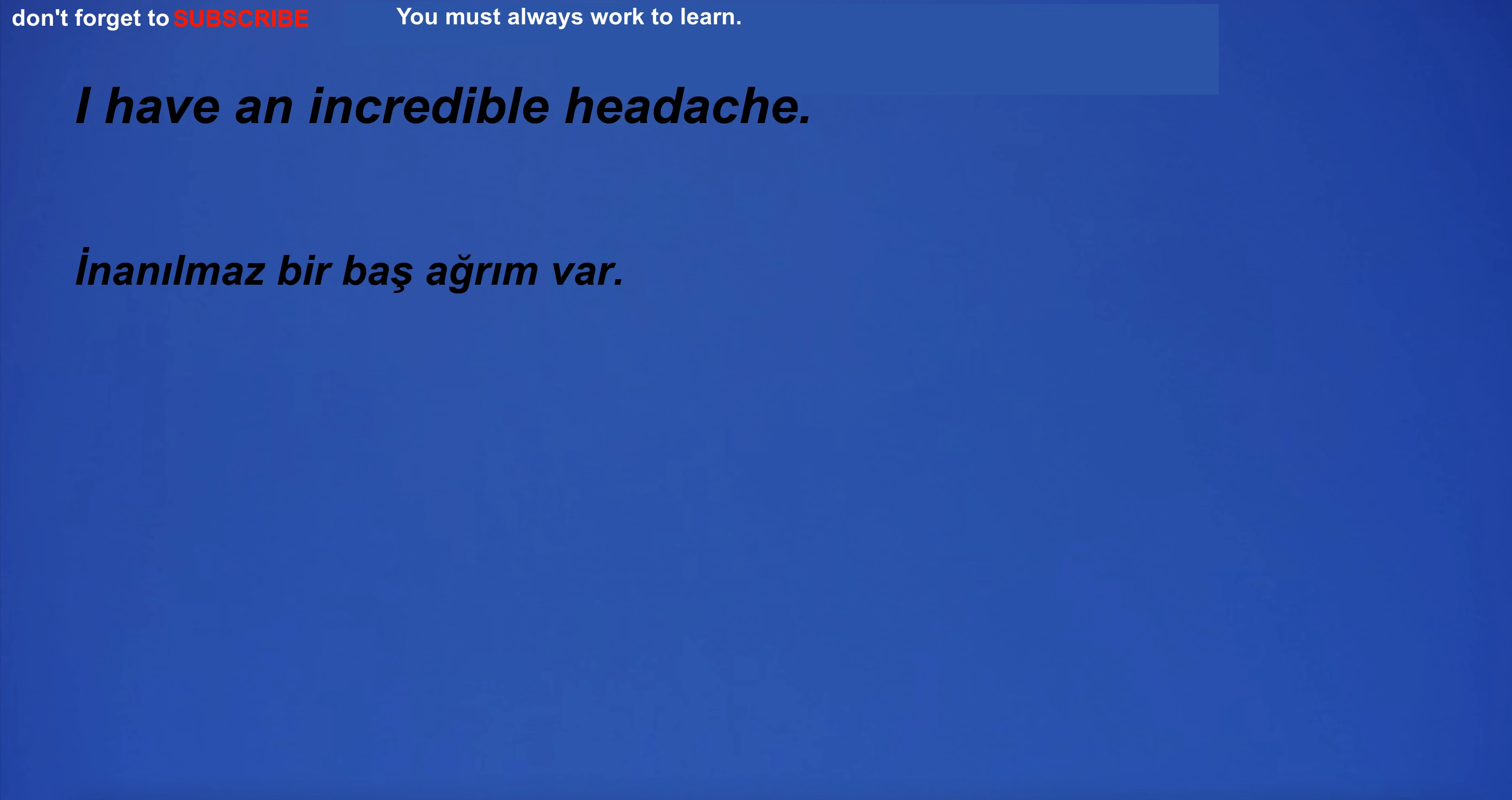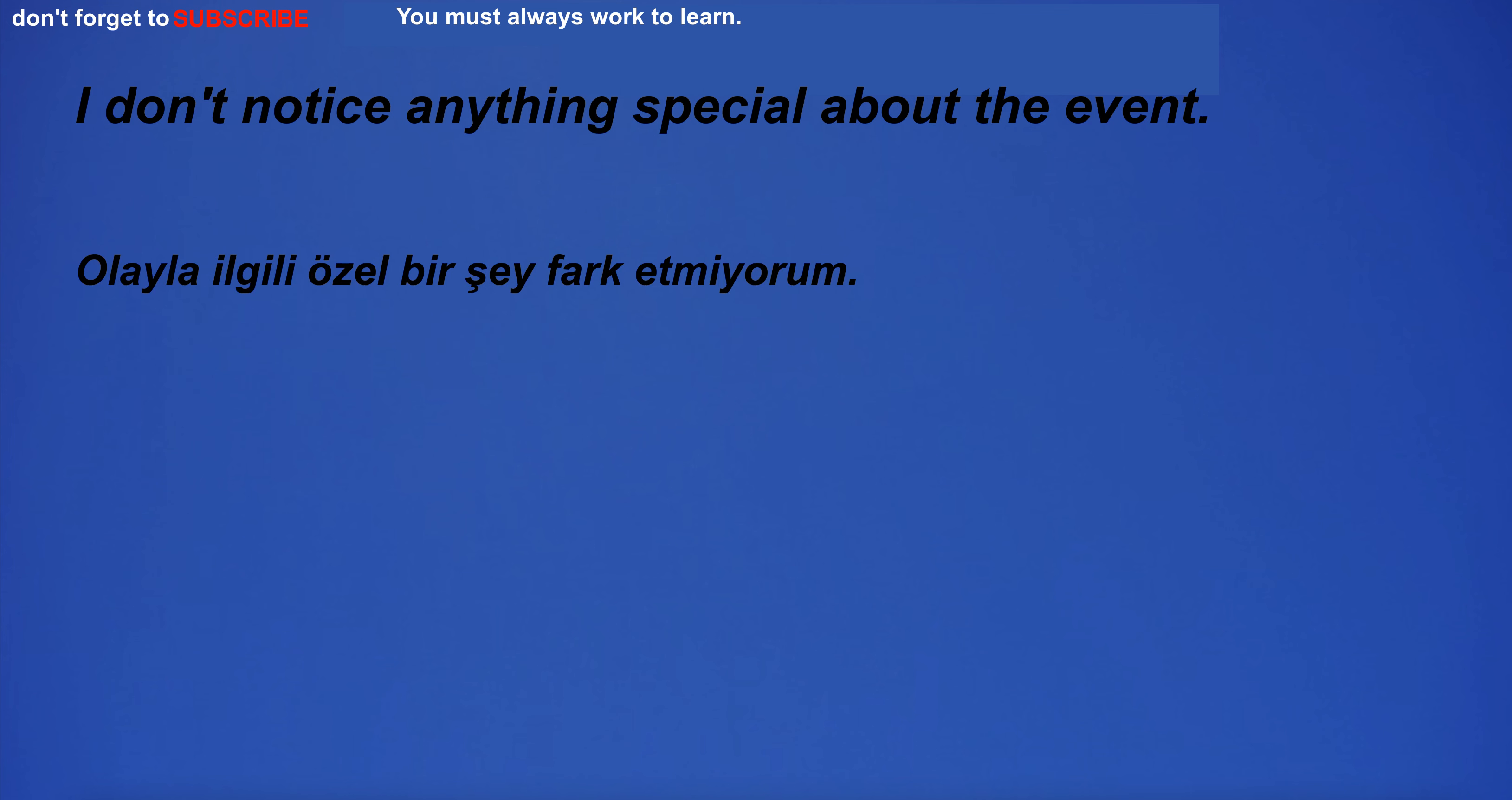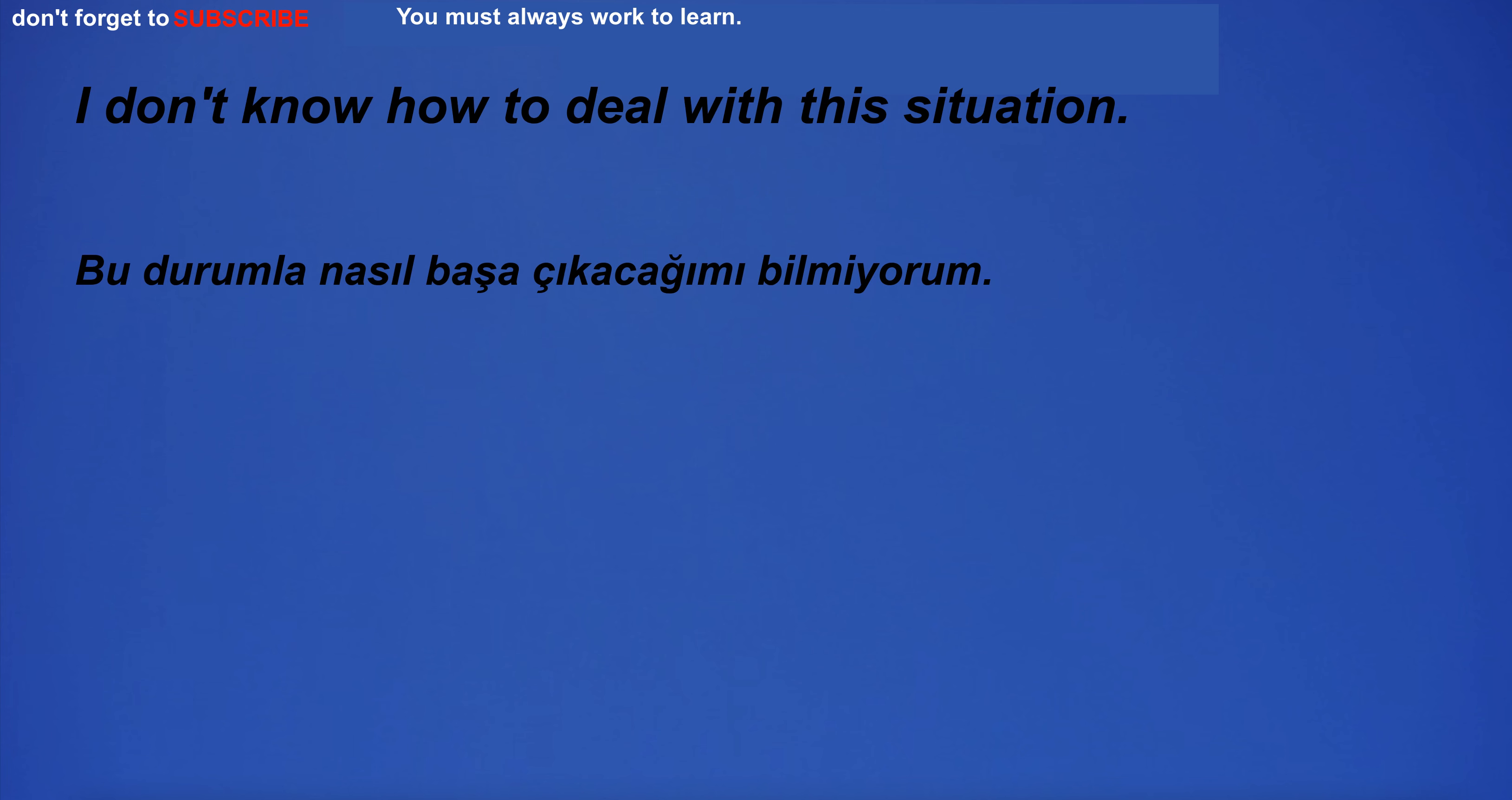Electricity powers our homes. I hope you're good. I have an incredible headache. The development of new technology required significant investments. I don't notice anything special about the event.